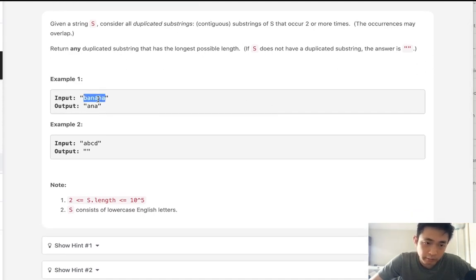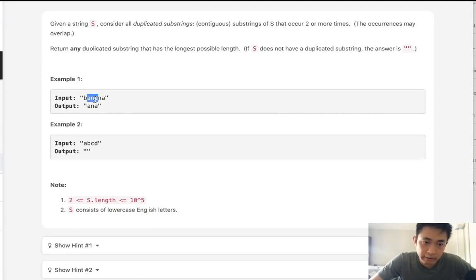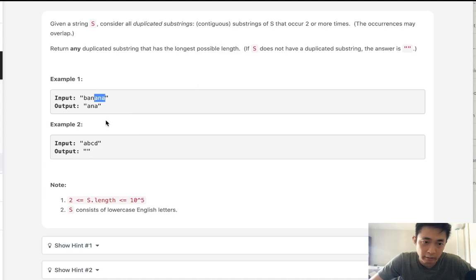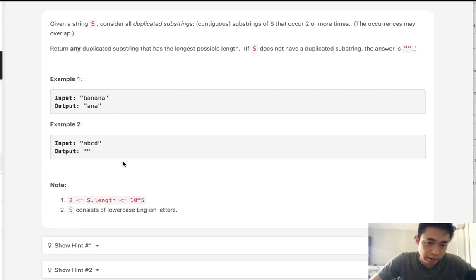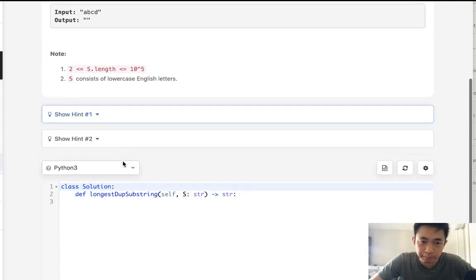We're given string banana, we're going to return ANA because ANA is the longest repeating substring. ANA appears here once, here appears twice. Notice that it's overlapping though, so overlaps are fine. ABCD is going to return nothing because there are no duplicated substrings.